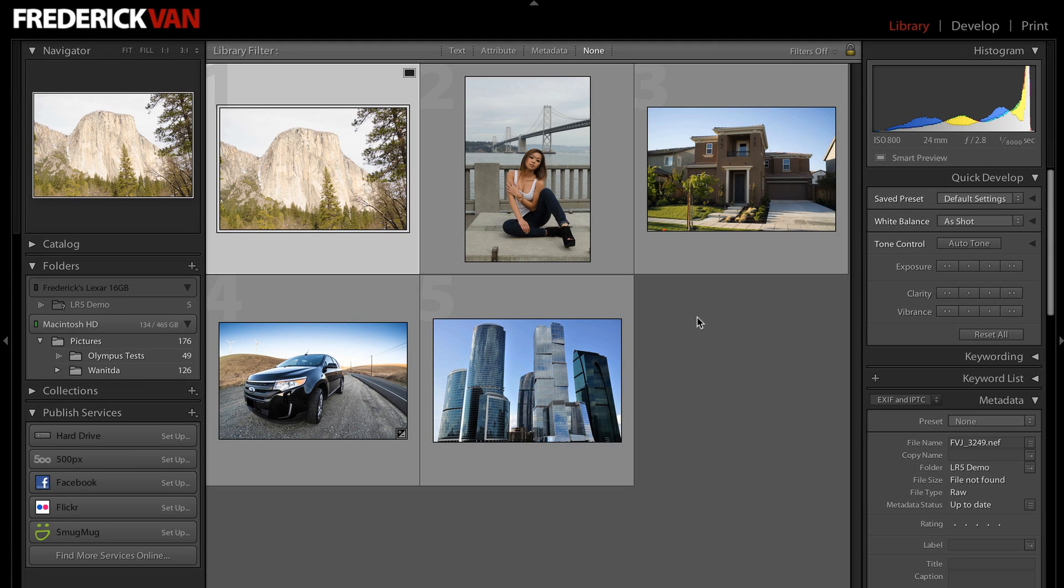Okay, for this next feature, let's talk about the new cloning and healing brush that Adobe put into Lightroom 5 Beta.